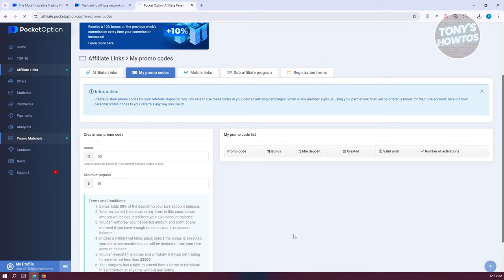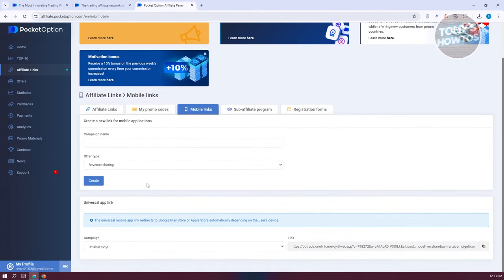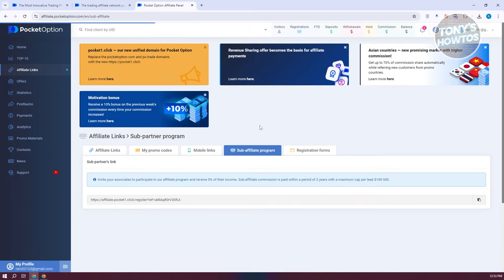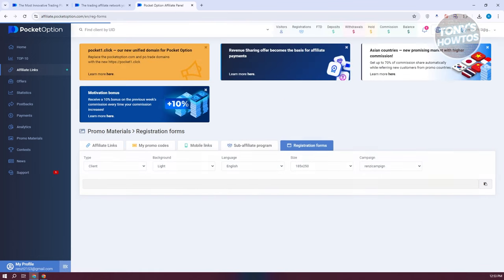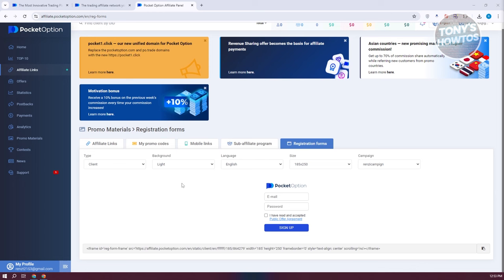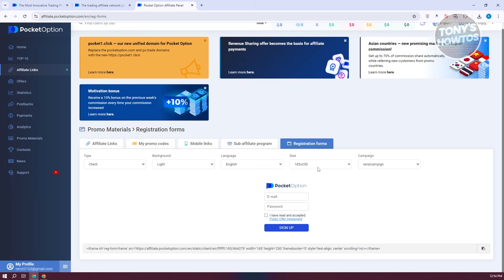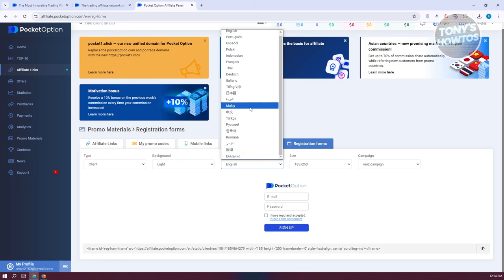You also have the mobile links section where you can create campaigns just like before, but specifically for mobile. There's also a sub-affiliate program that lets you invite associates to participate in the affiliate program. You can use that invite link so both you and they benefit when they join. You also have registration forms where you can customize the registration window — changing background, client, language, and size — especially useful if targeting a specific country.